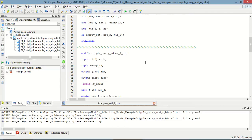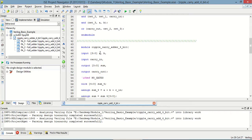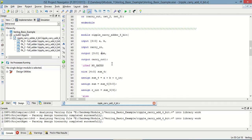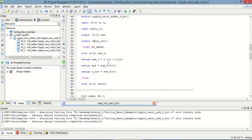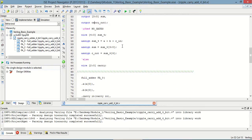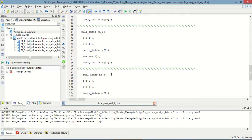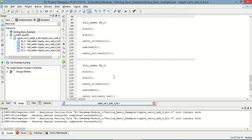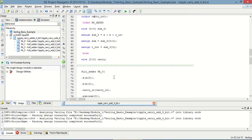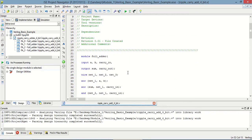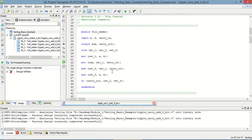Now, the main module of the 4-bit ripple carry adder has two 4-bit inputs, one 4-bit second input, and a 1-bit carry_in. The outputs are a 4-bit sum and a 1-bit carry_out. All the respective inputs and outputs are mapped to full adder 0, full adder 1, full adder 2, and full adder 3. In this way I have designed the 4-bit ripple carry adder — you can see this is the full adder module.